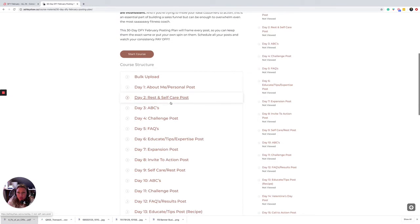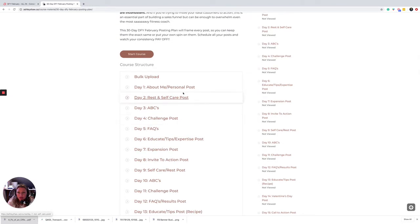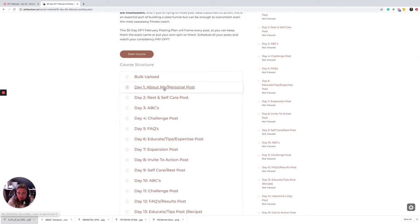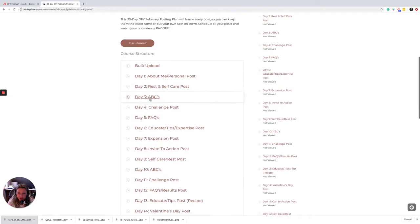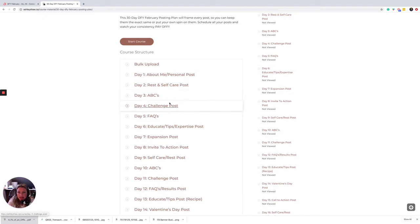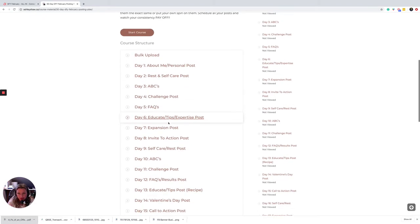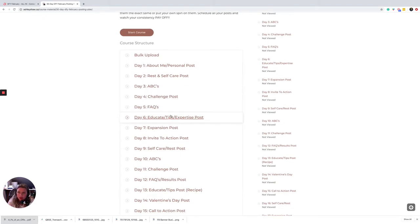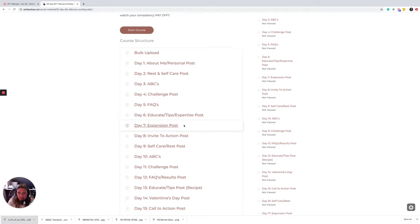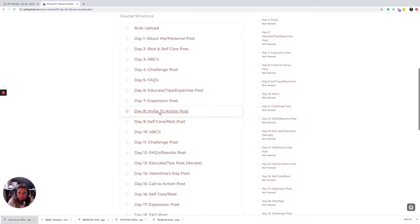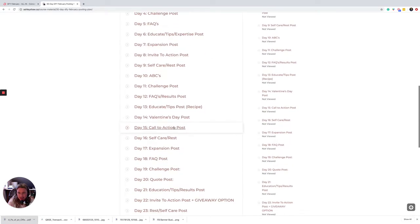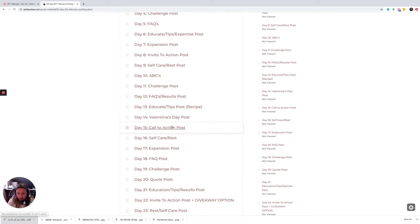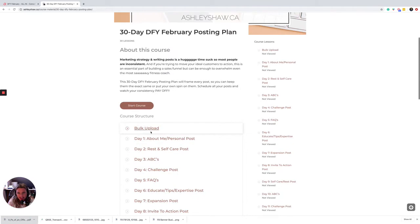And then we are moving into some about me posts, keeping it pretty general for some of these, and then moving into challenge posts, frequently asked questions, educate tips, expertise, calls to action, and all the strategy baked into your posting plan.